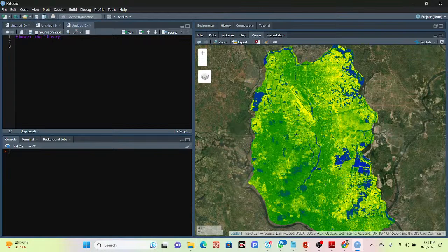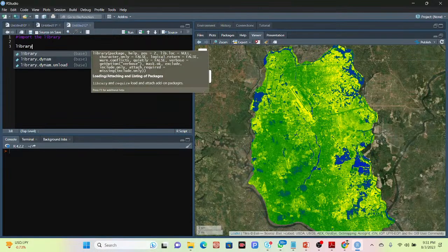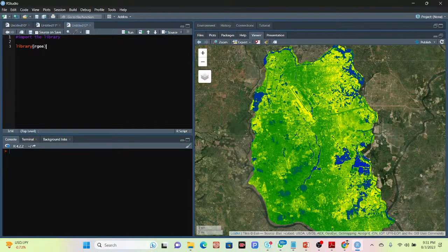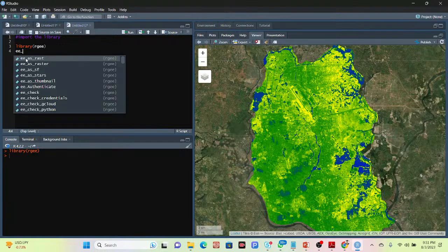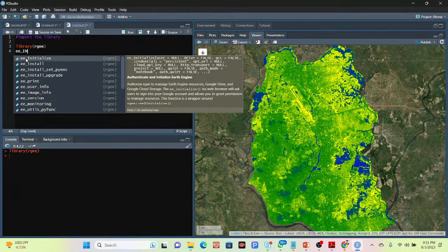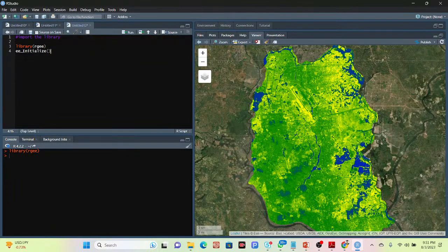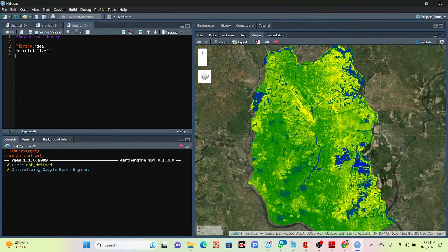To simply import the library, I use the library function and call my library, which is RGE. This library I already installed, so I simply import it — you can see it's successfully imported. After that, I simply use the Earth Engine initialization, put in this initialization, and then click Run. It successfully connects with my Earth Engine server.